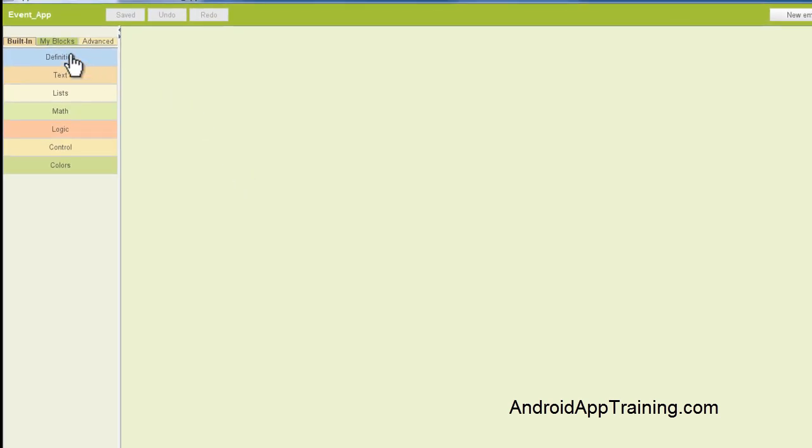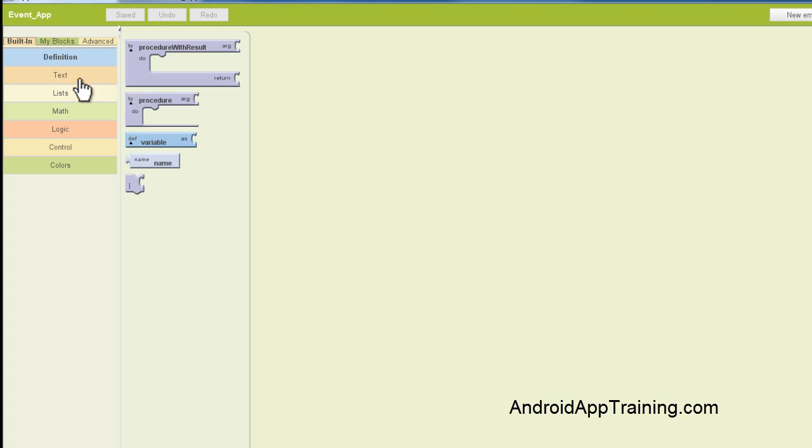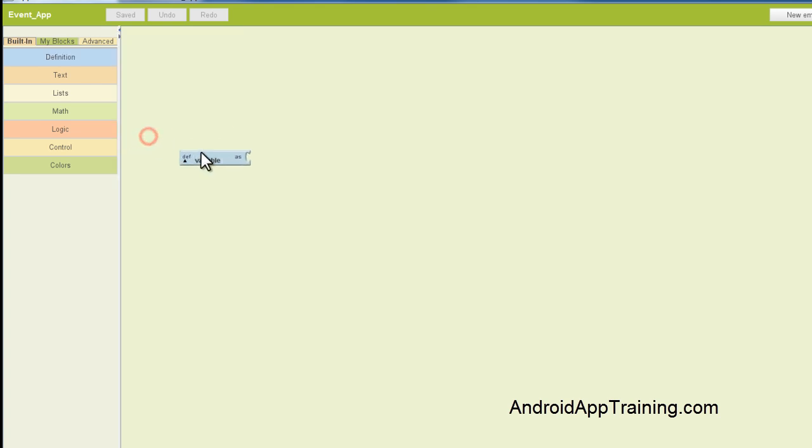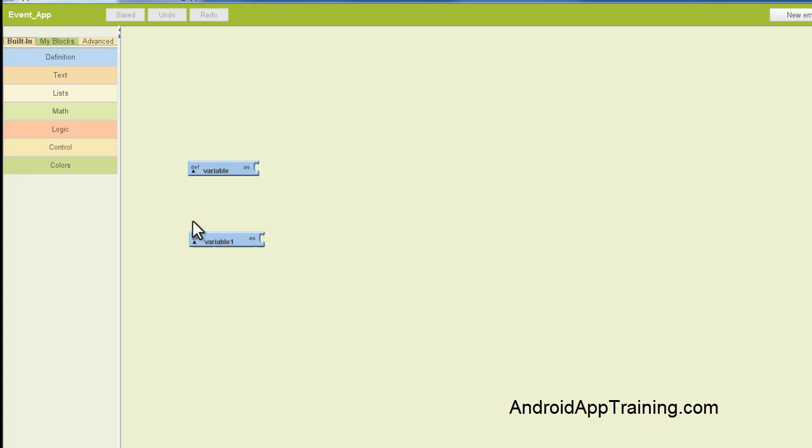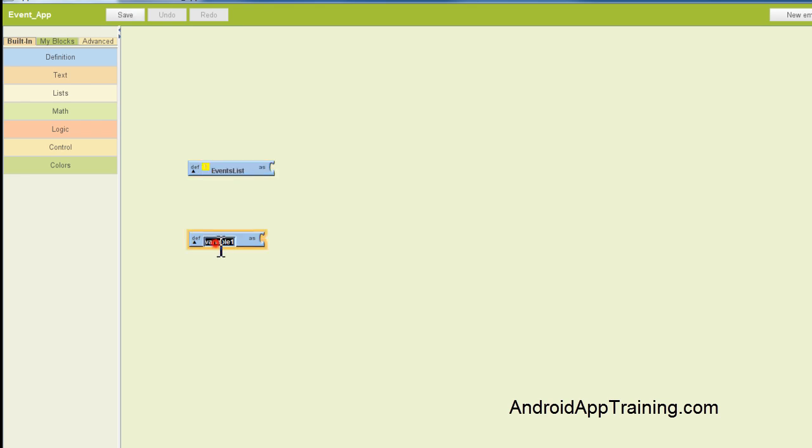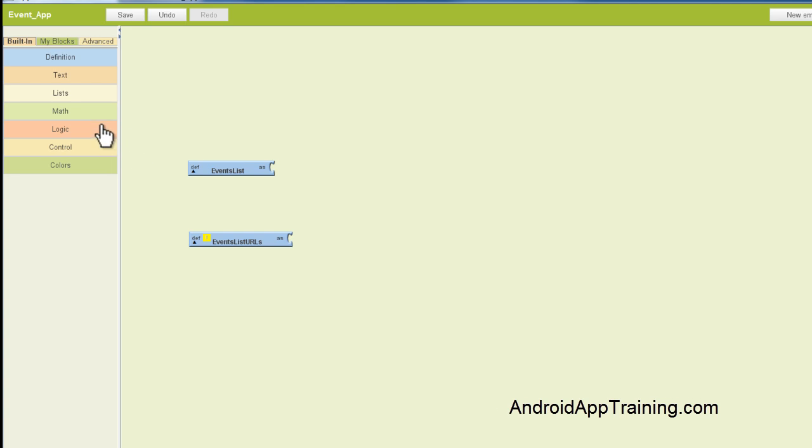When you're creating a list, you need to start by creating two definitions. So you want to go to the built-in tab, click on definitions, and click on this definition variable. We're actually going to take two of those here. These are what we're going to use to create our lists. In this case, our list of events and our list of URLs. Let's start by renaming these so we can tell the difference between our list and our list of URLs. I'm going to call this first one events list and I'm going to call the second one events list URLs.